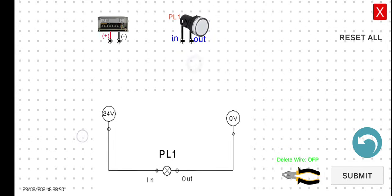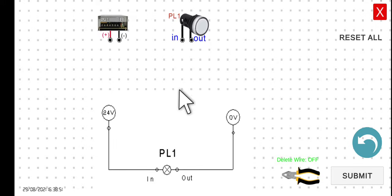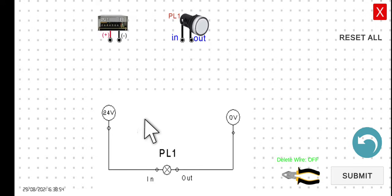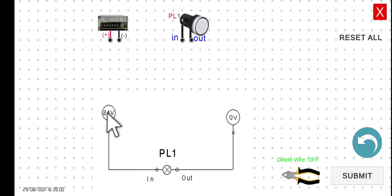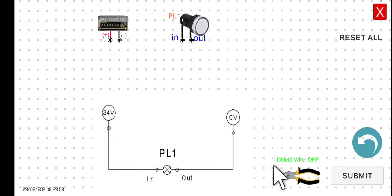In our schematic diagram, we have the 24 volts and the pilot lamp. To wire this, we have to connect first the 24 volts positive terminal to the input of PL1. Let's try to connect.